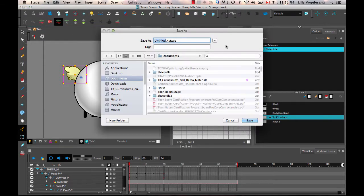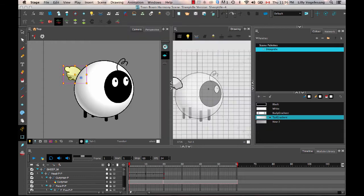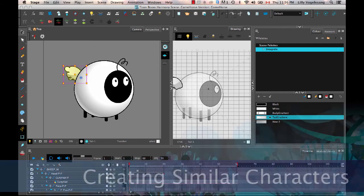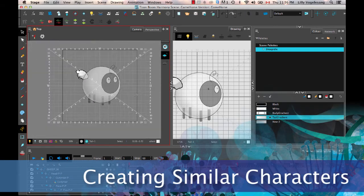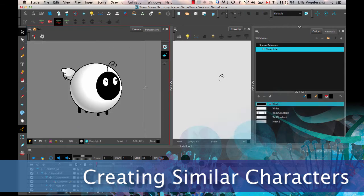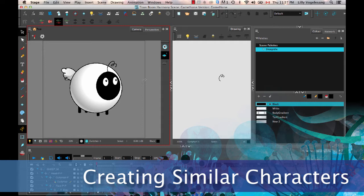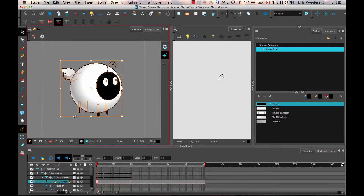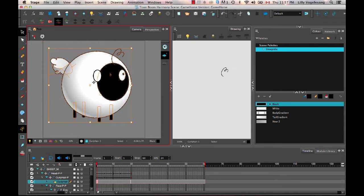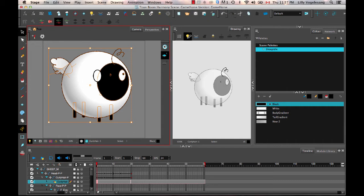So the first thing I'll do is I'll do a save as and I'll call this game horse. So rather than going from scratch and drawing this guy all over again, why don't I take my sheep model and actually just go ahead and redo the sheep so that I can turn it into a horse. So the first thing I want to keep in mind is that I want my horse to be relative size-wise, a little bit bigger than my sheep, because the horse is a bigger animal. And so I'll actually just take my select tool, select all of the drawings, and then scale them up.